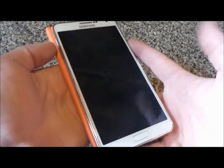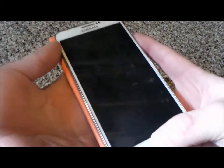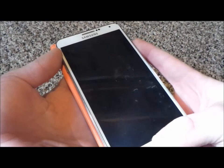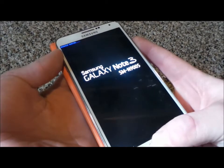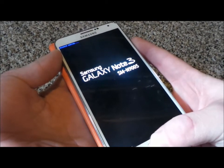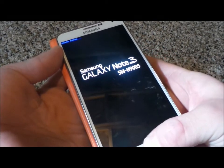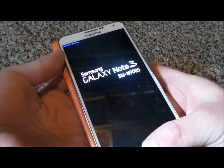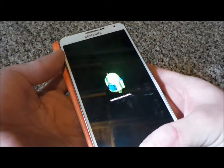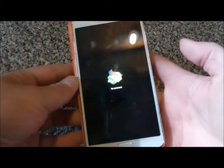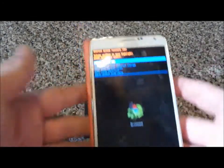What I'm going to do is press and hold on the power, volume up, and the home key. So as I'm pressing on the power, home key, and volume up, I'm going to let go of the power. We're going into the recovery booting mode, just so you guys know.